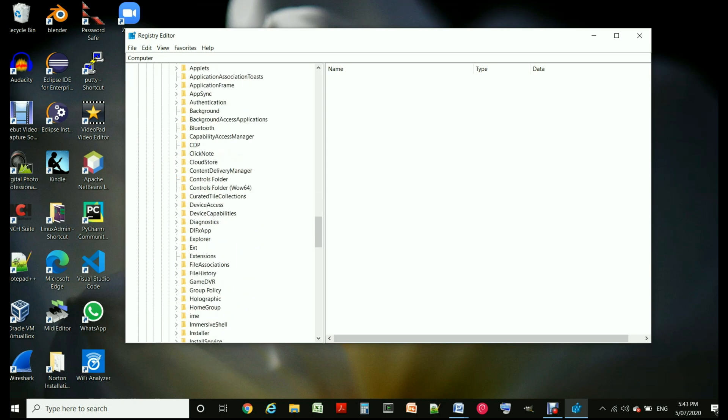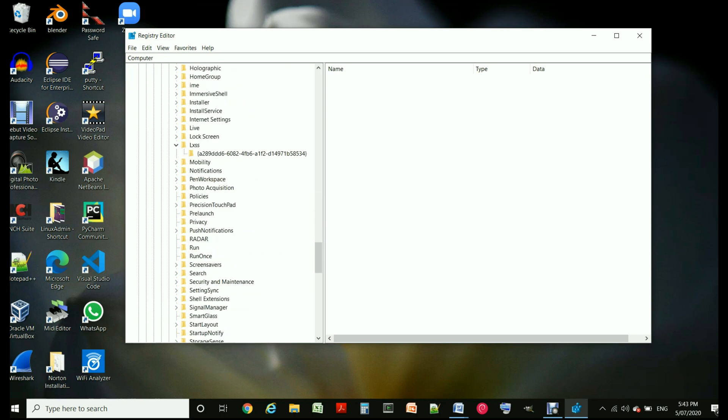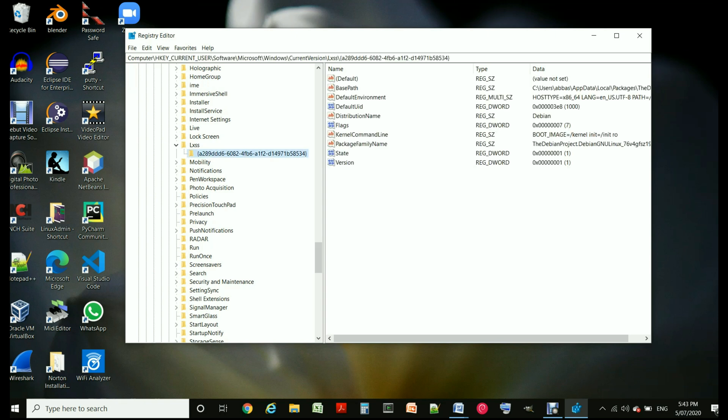Under Microsoft you go down and you find Windows, and under Windows you go to CurrentVersion. And under CurrentVersion you go and find LXSS, that's for Windows Linux subsystem.